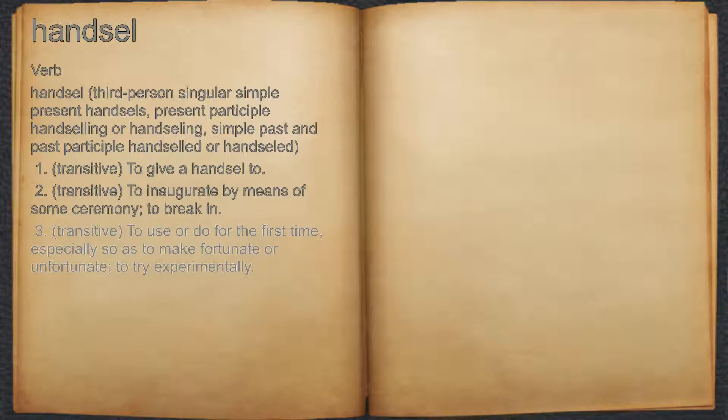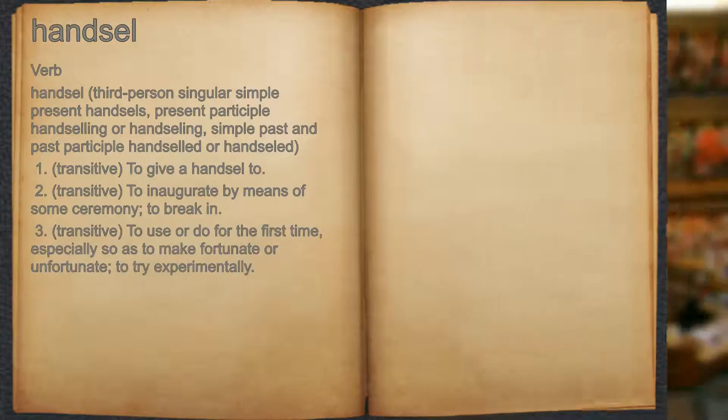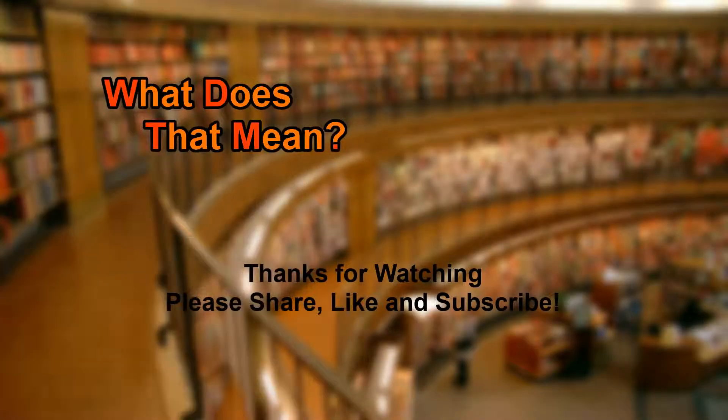3. Transitive, to use or do for the first time, especially so as to make fortunate or unfortunate, to try experimentally.